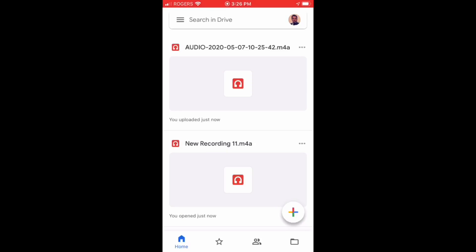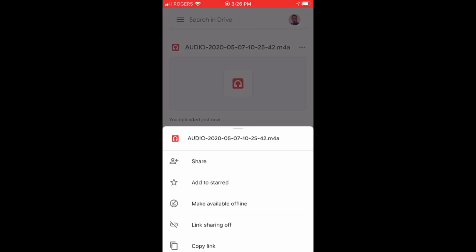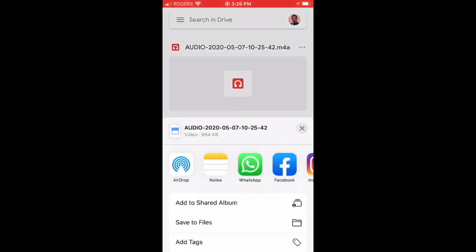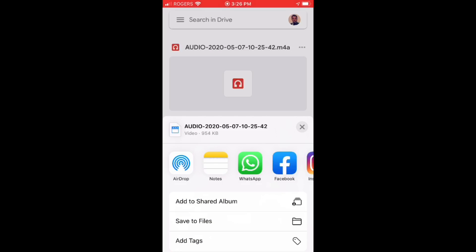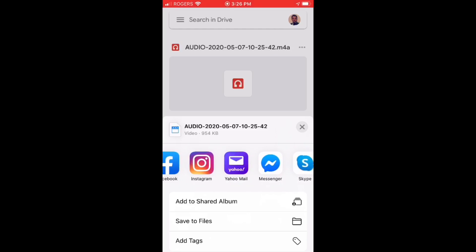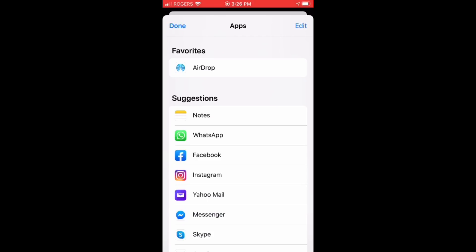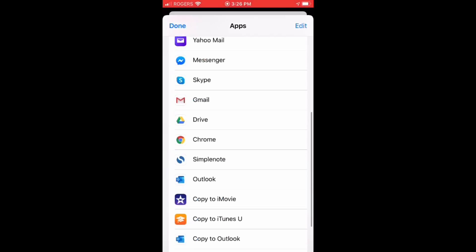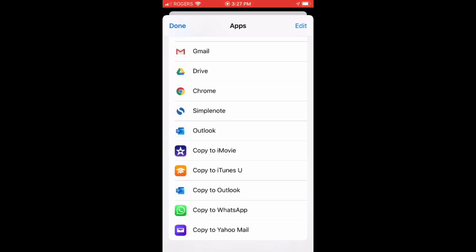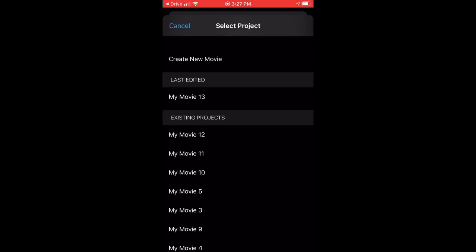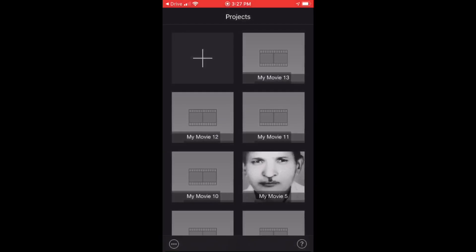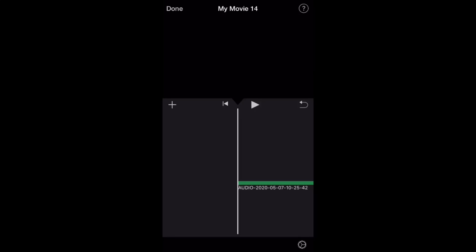Now we are going to import it into iMovie from Google Drive — the process is the same as before. Tap on the three dots at the top right and tap on Open In. There are a number of options — slide right and tap on More, look for Copy to iMovie, and tap on it. Tap Create New Movie and the audio file has been imported into iMovie.